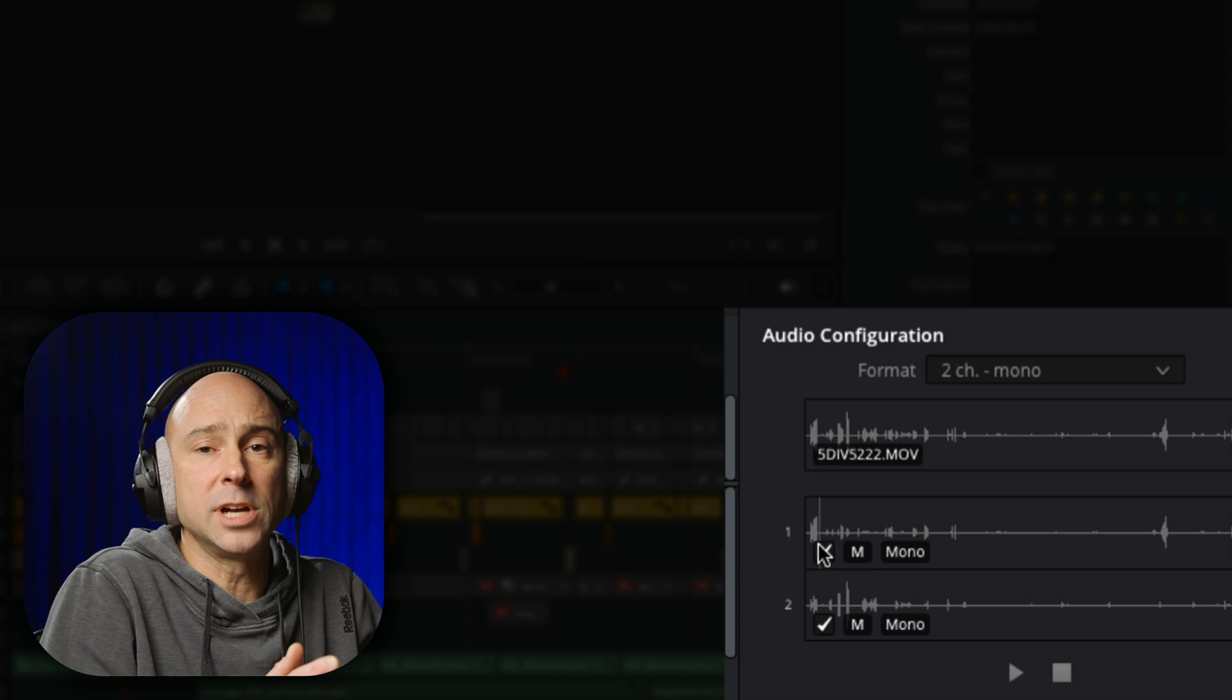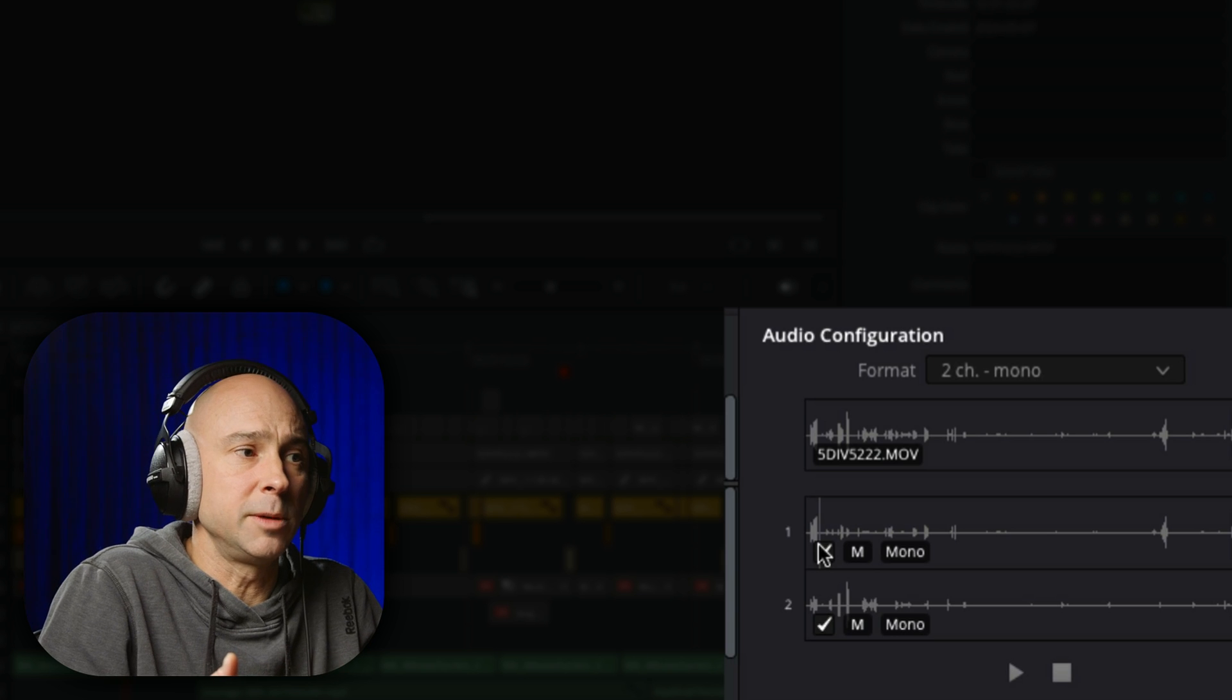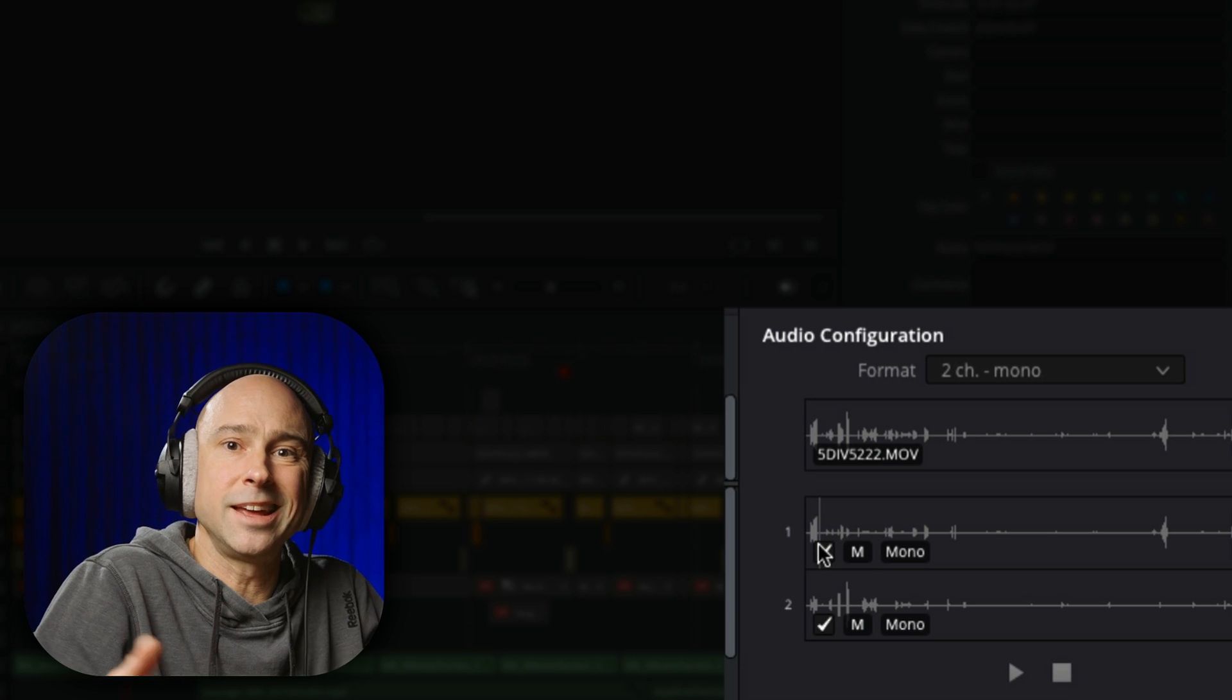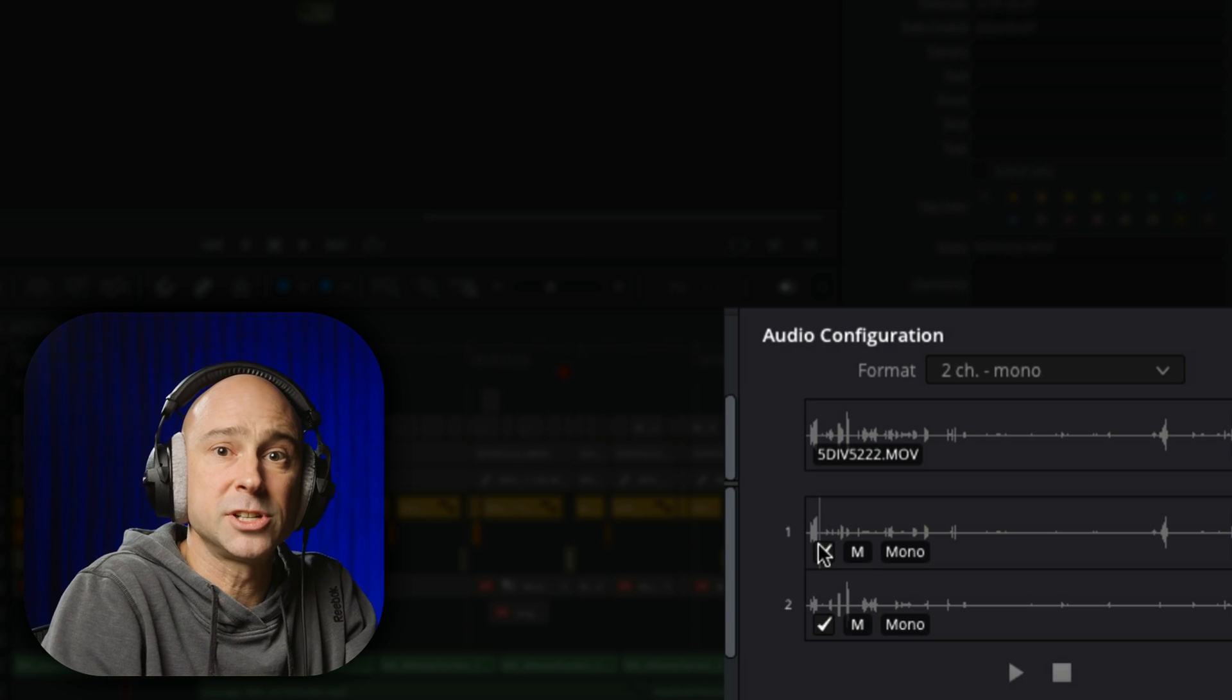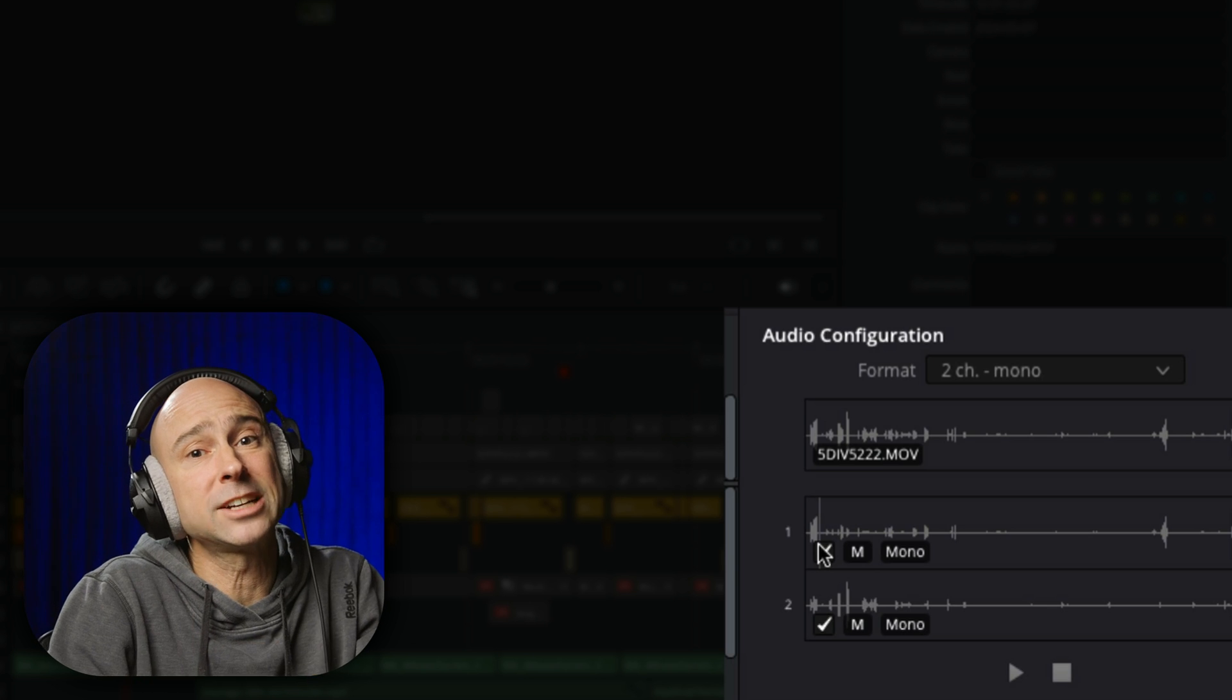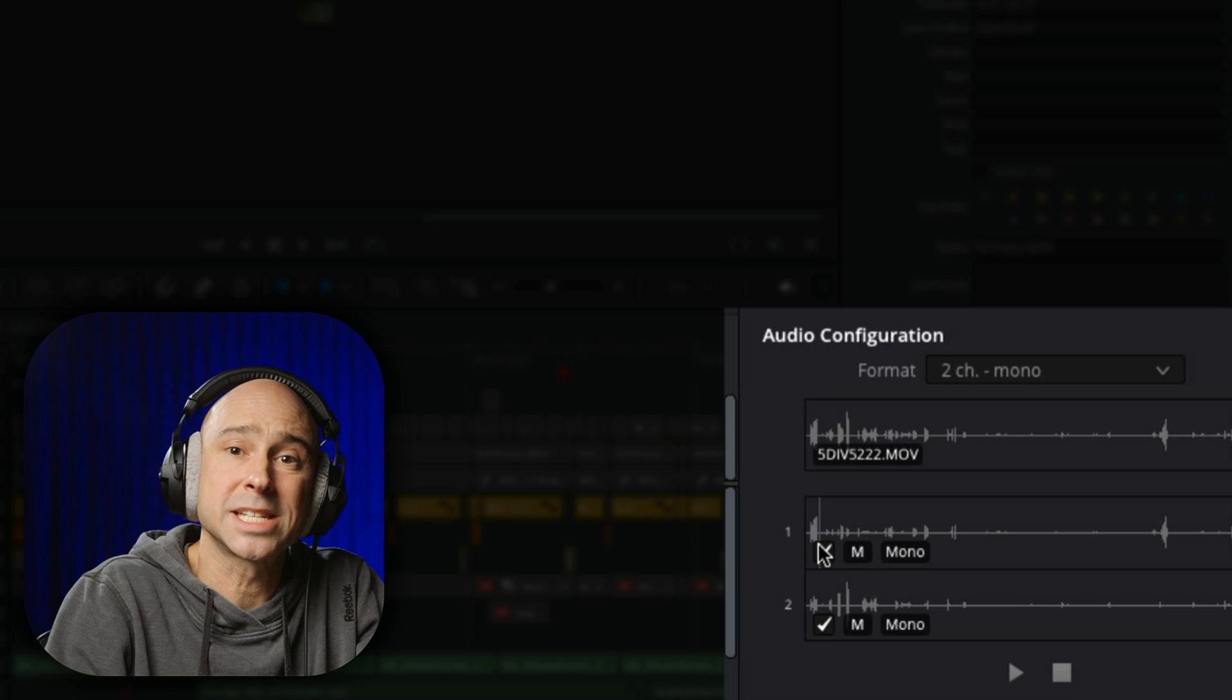Sometimes you may have a whole bunch of them. So this gives you an option to preview them, see which ones you want to use. And then when you bring your clip in your timeline, you can make sure you've got your correct audio source selected.